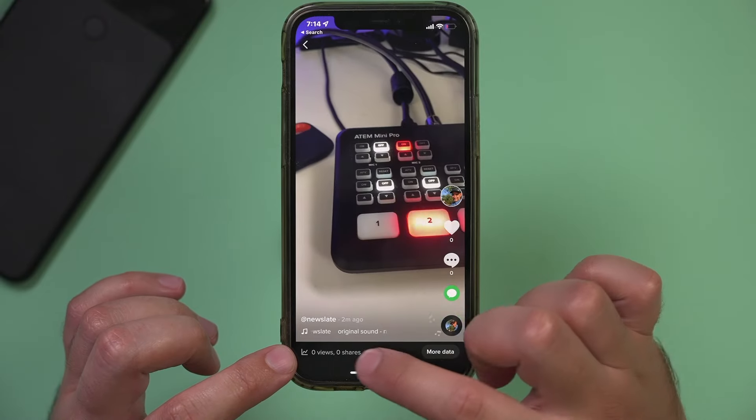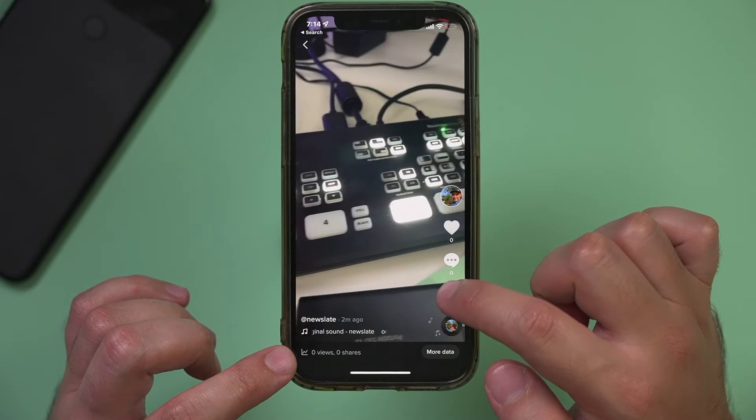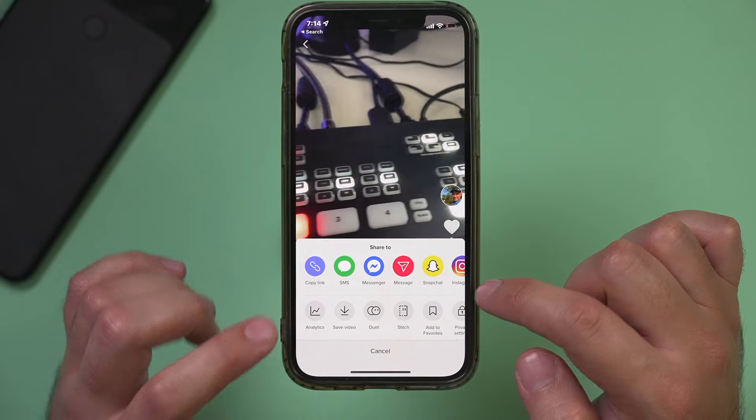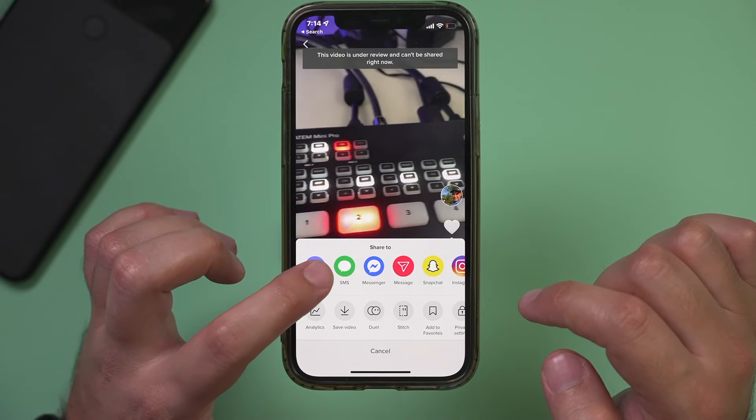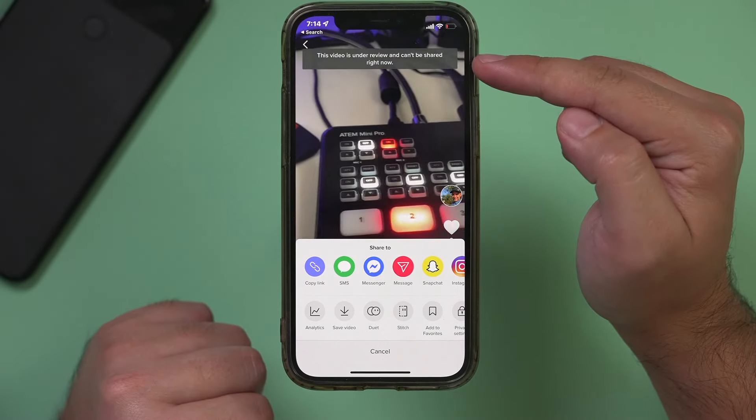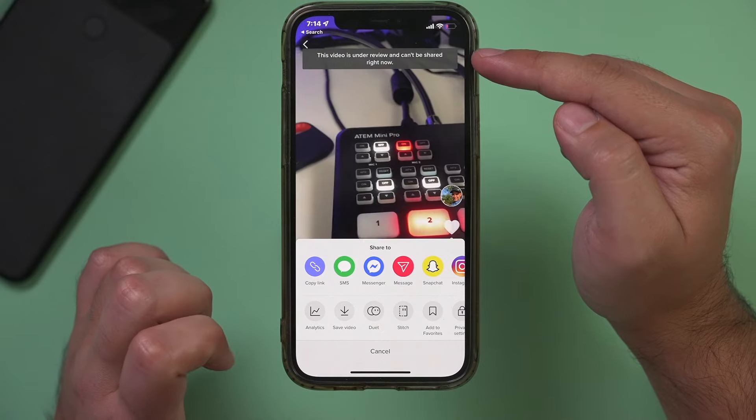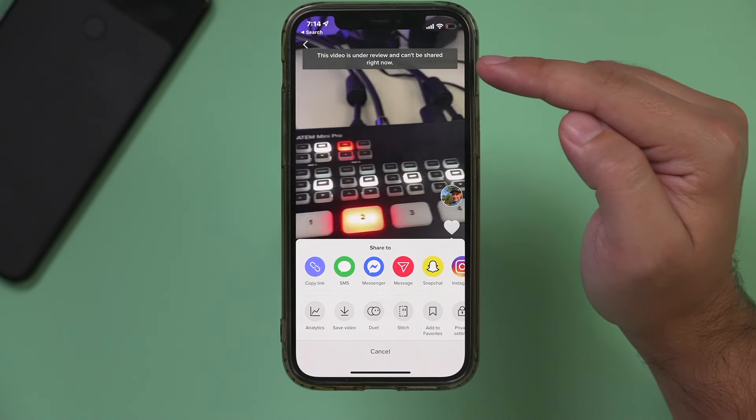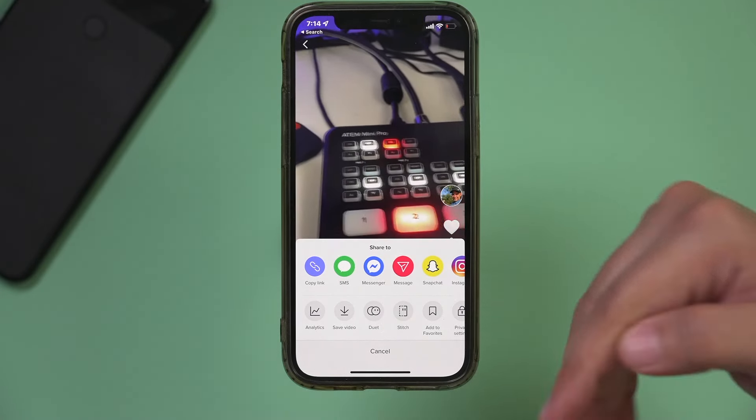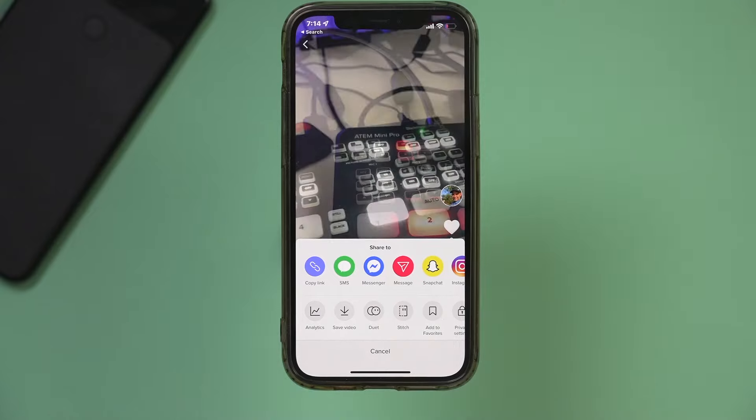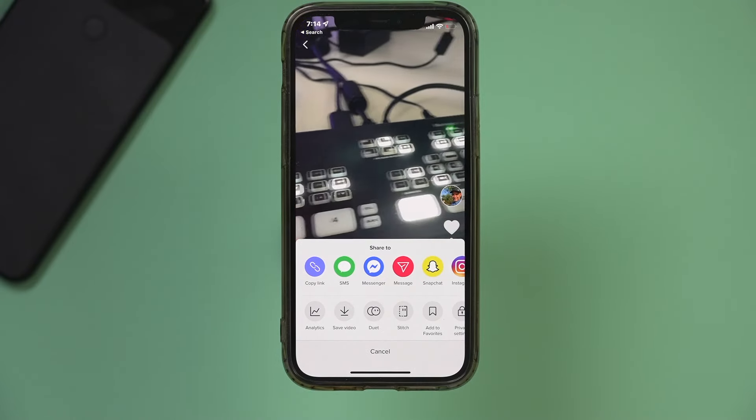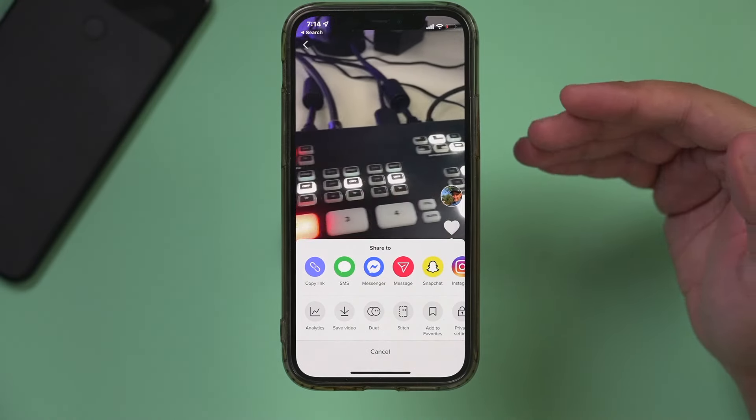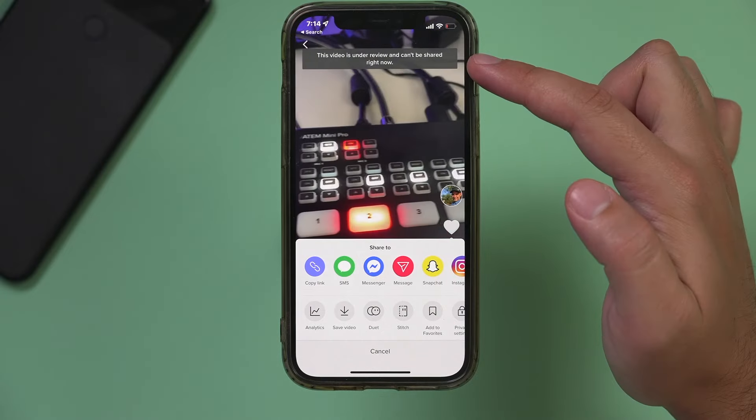So to find out what's going on, you could actually press the share option here and try to copy the link and you'll get an option that says this video is on the review and can't be shared right now. So it's either on the review or it's just actually being processed by TikTok to compress it and get it ready for TikTok. So make sure you copy link.